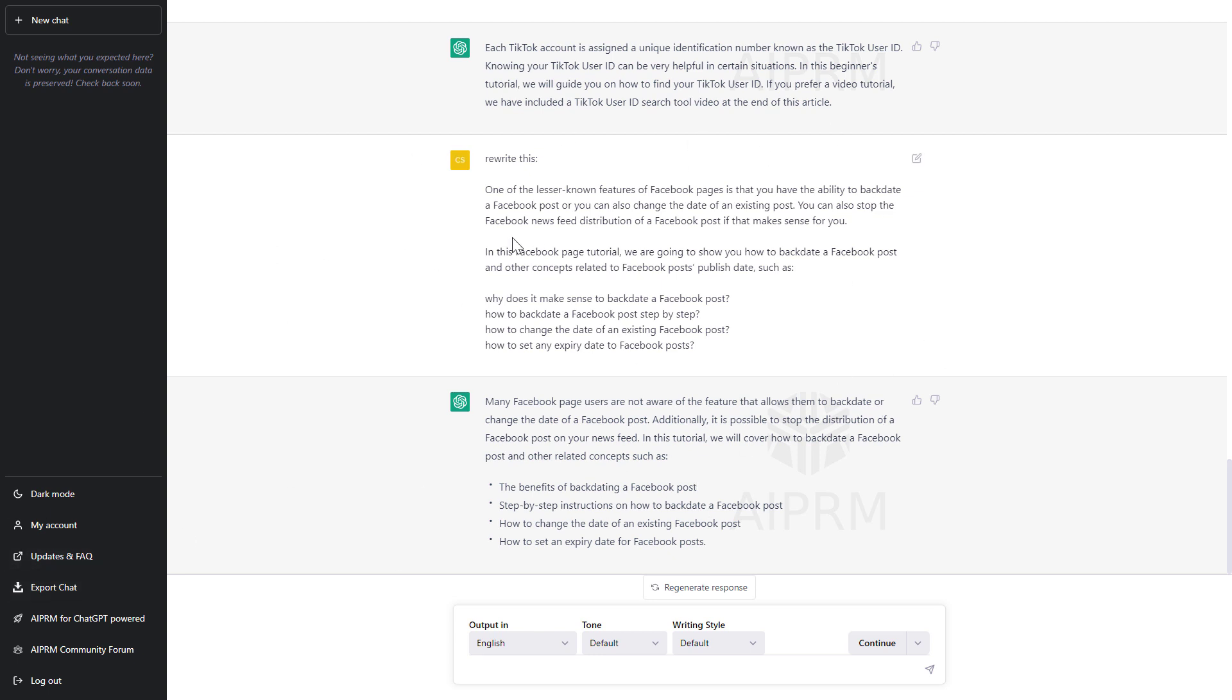However, if you are using a regular chat GPT account you're not going to see this feature here on the left.